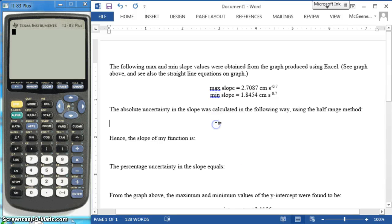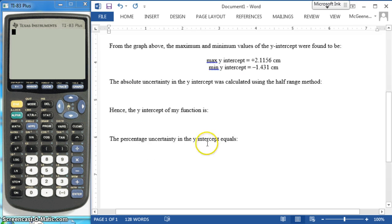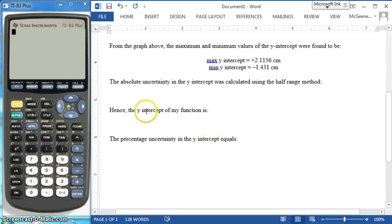In this video, I'm going to show you how to calculate the absolute and percentage uncertainties in your slope. And then if you really, really, really want to, you can go above and beyond and calculate the absolute and percentage uncertainties in the y-intercept.